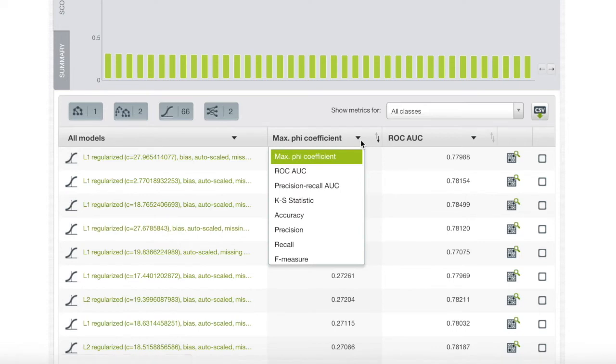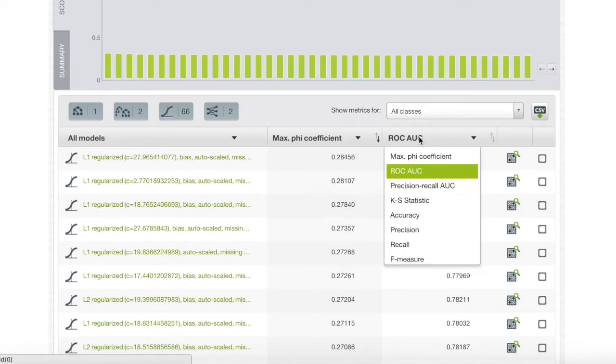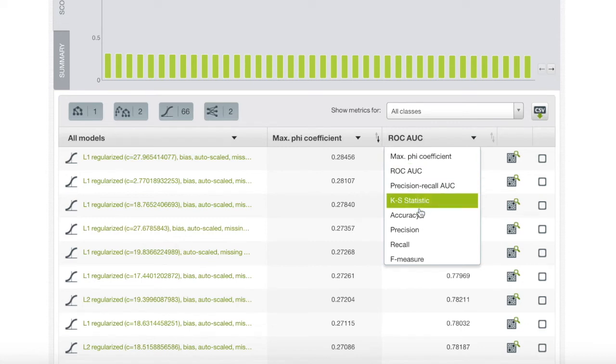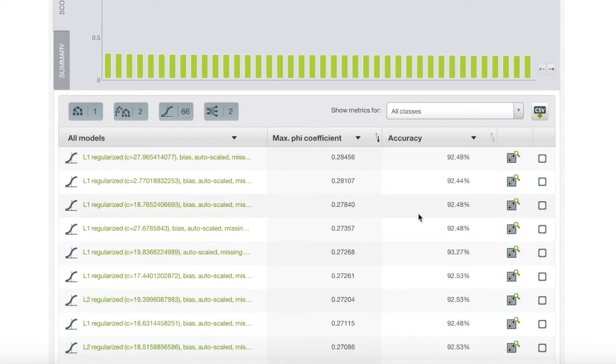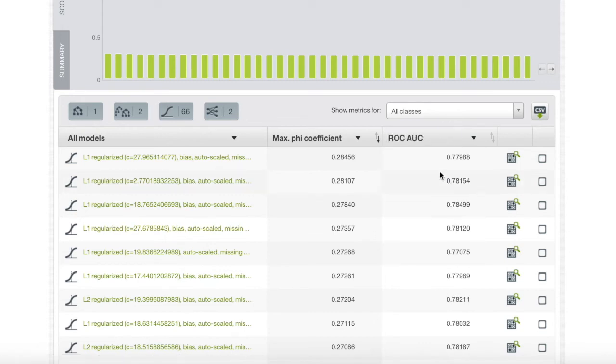Each metric measures something different, so it's up to the user to choose which one they want to order their models by. Accuracy, for example, would be useful if both the true and false instances are proportionate. However, in our case,